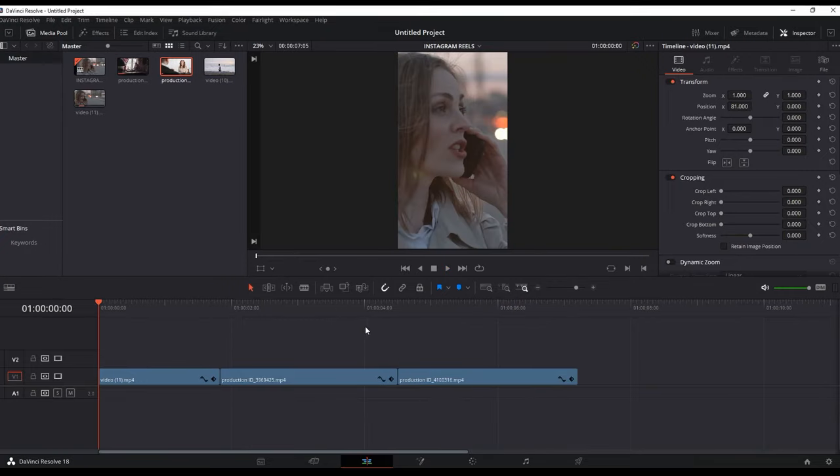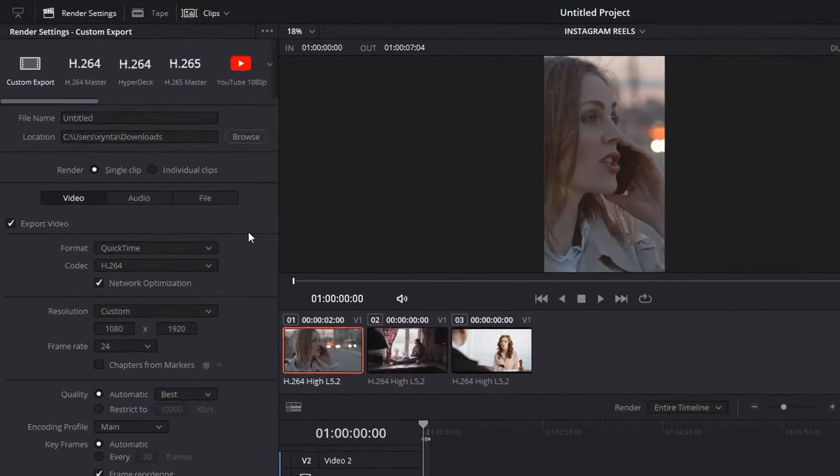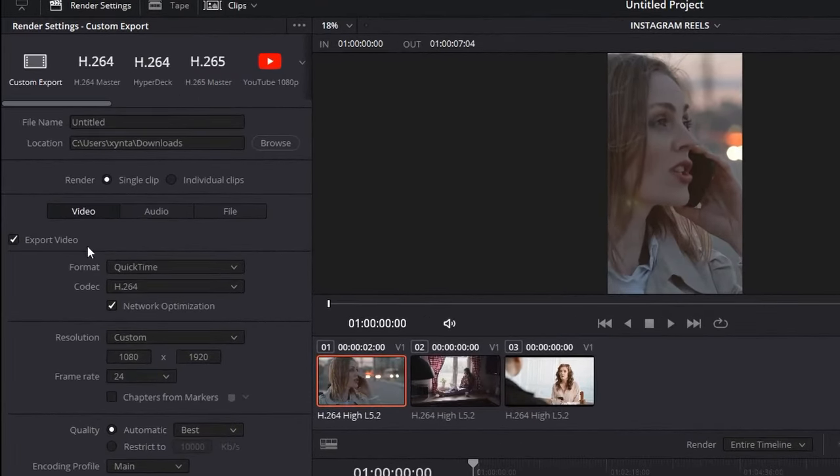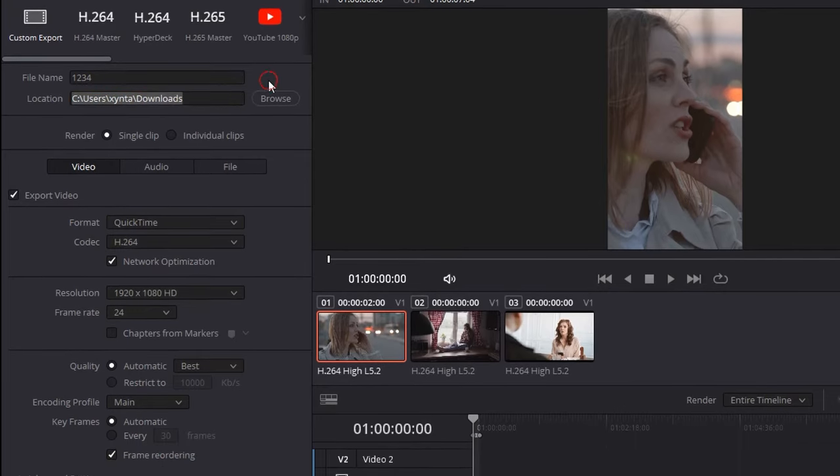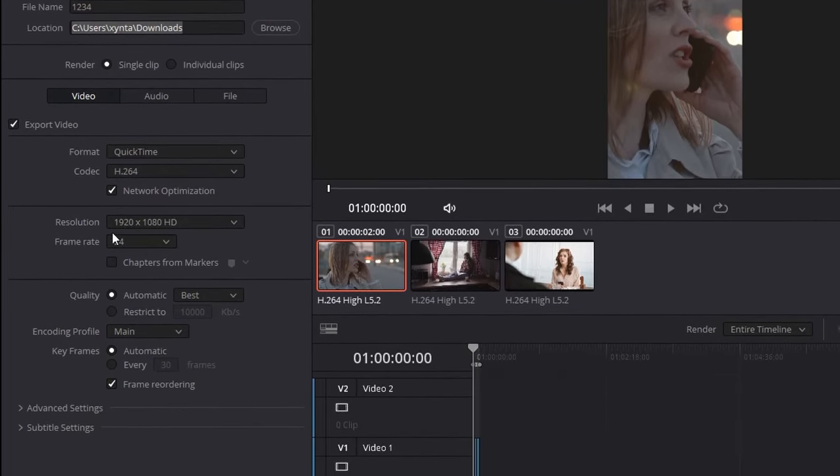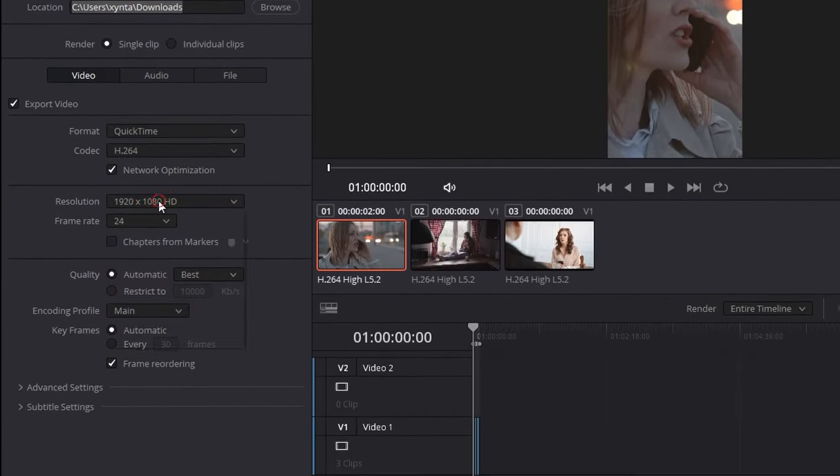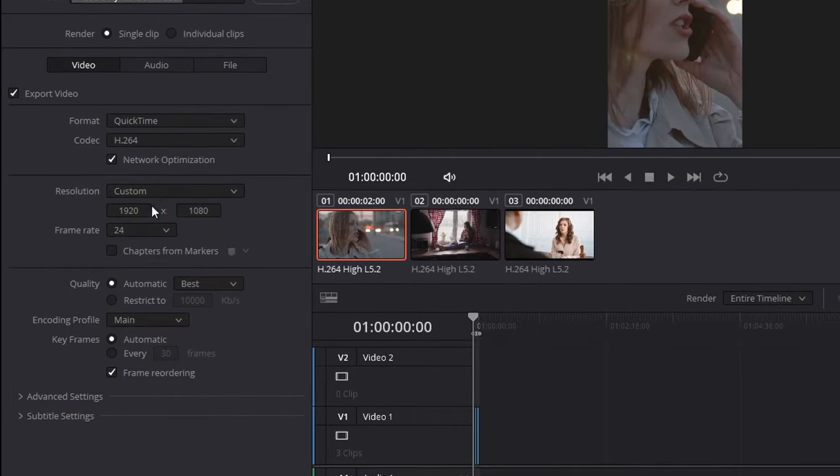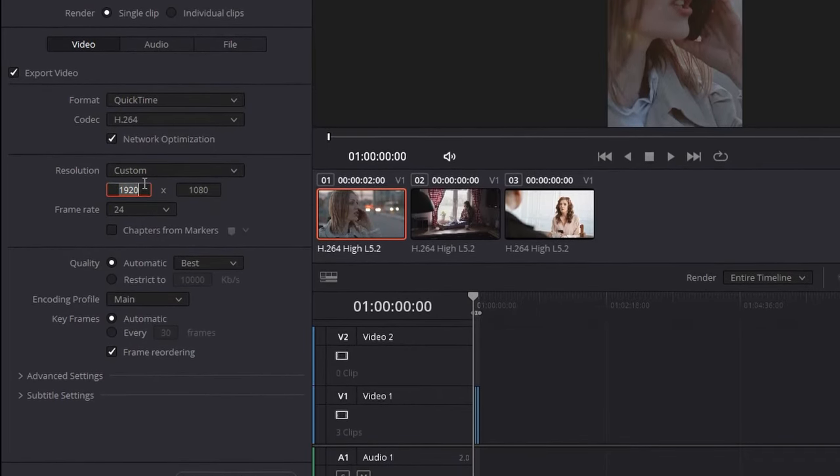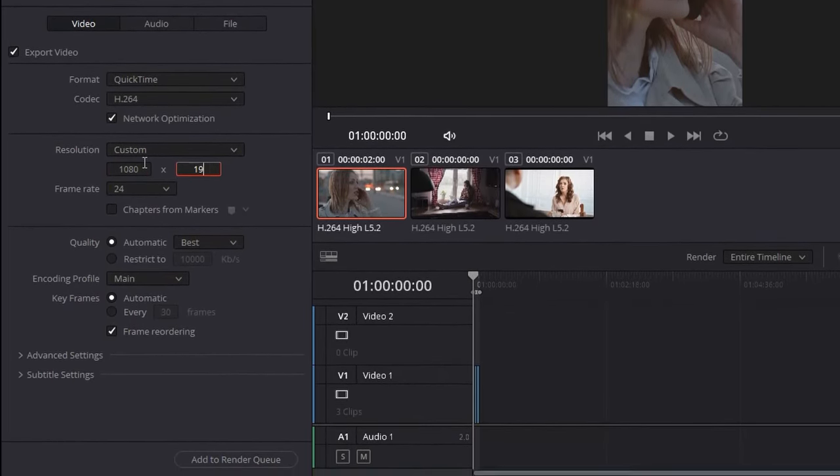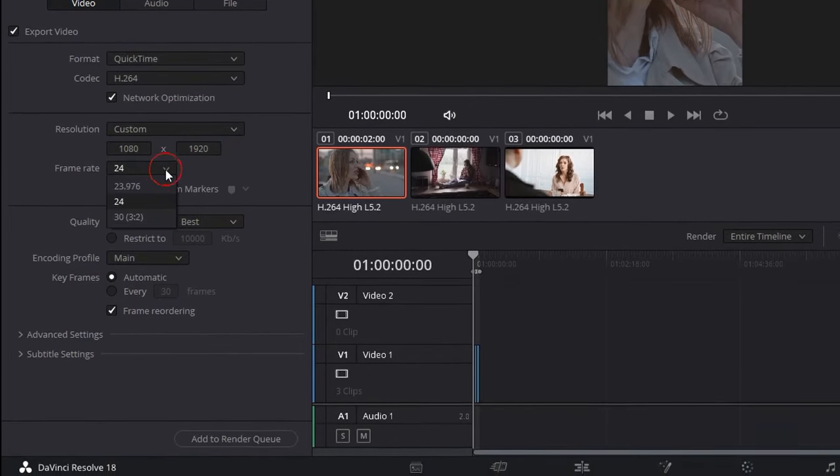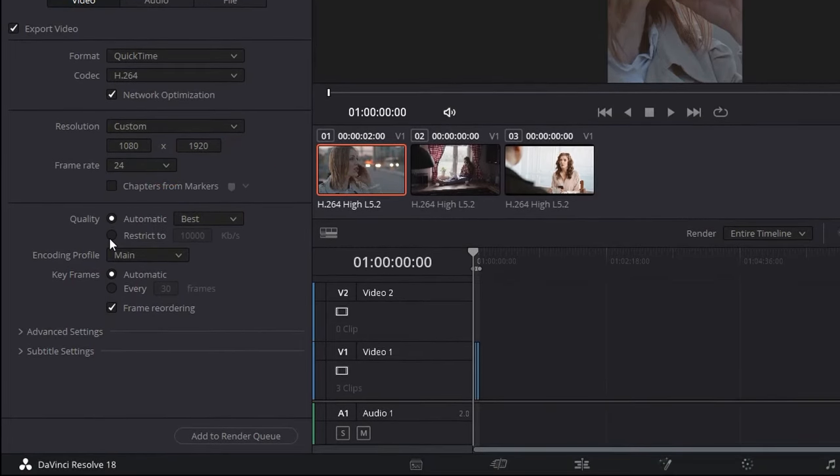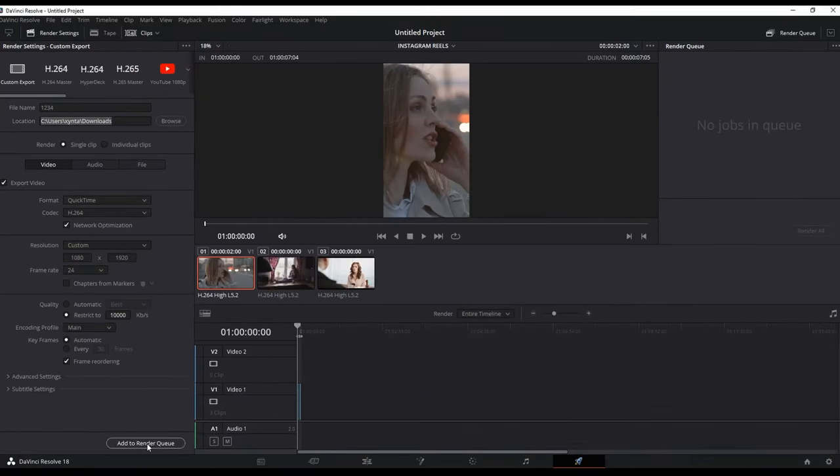Now, last but not least, something very important is how to export it. You can go to the Delivery tab. You can select the custom export settings. You can rename it as you wish. You can select the location. Of course, you can leave the format on QuickTime, the codec on H.264. On the resolution, select Custom, and for the last time you want to switch it to 1080 by 1920. The frame rate remains the same, and also you can restrict it to 10,000 bits. Once you did all that, of course you can add it to the render queue and then render it.